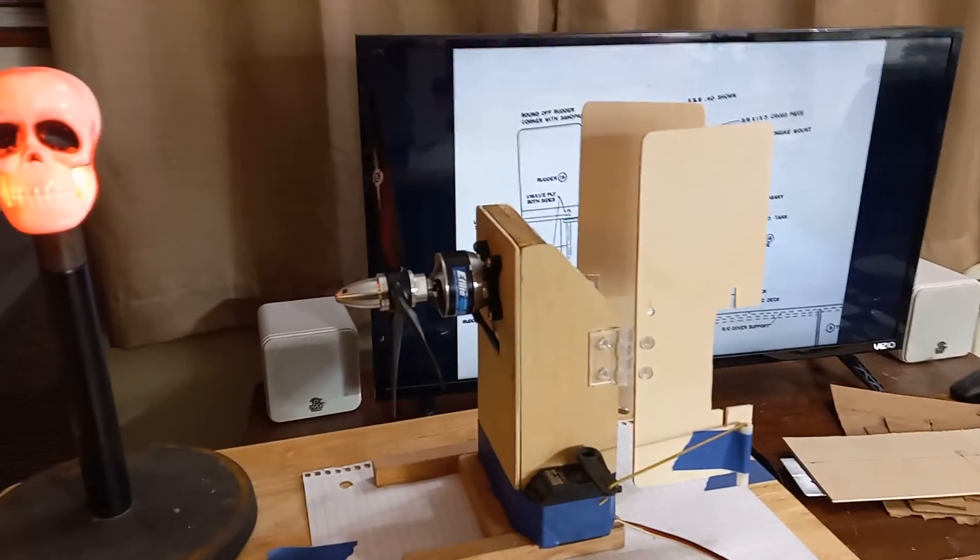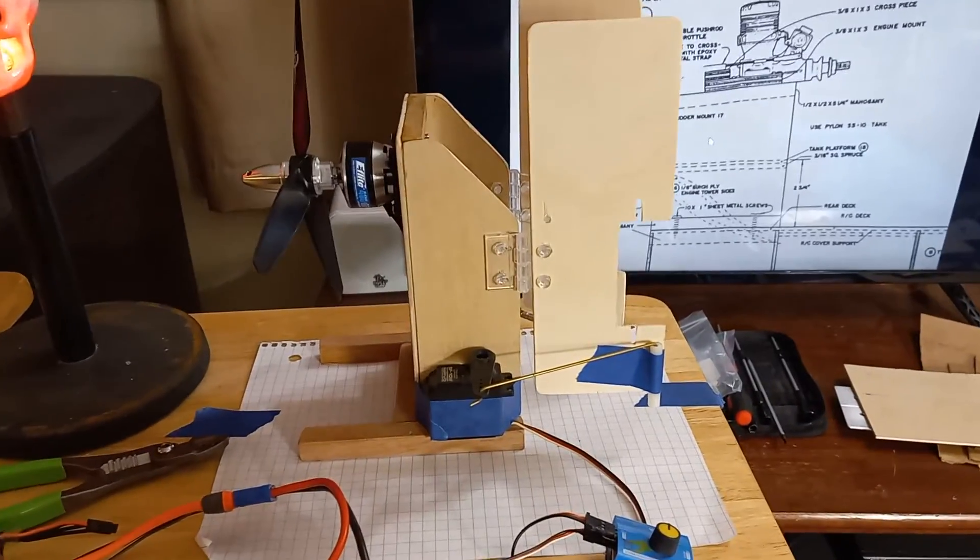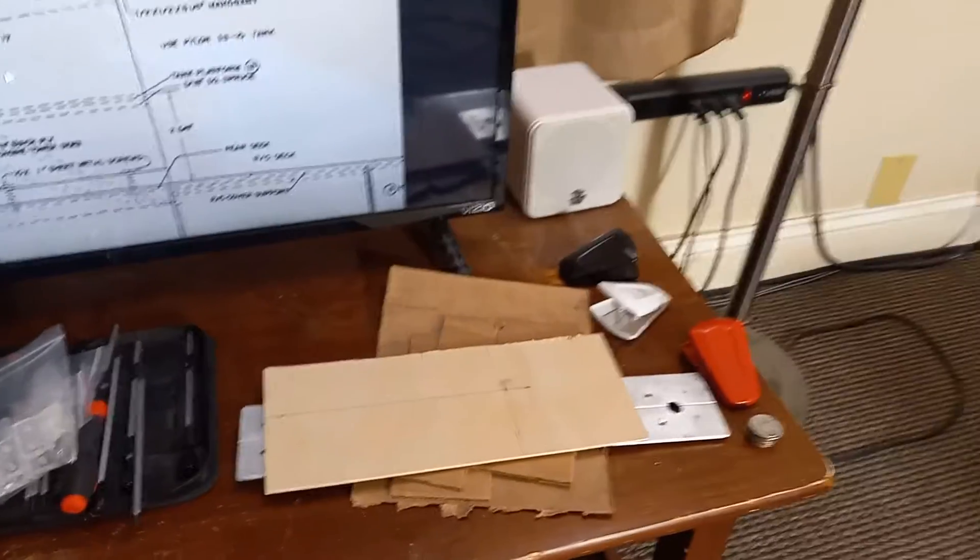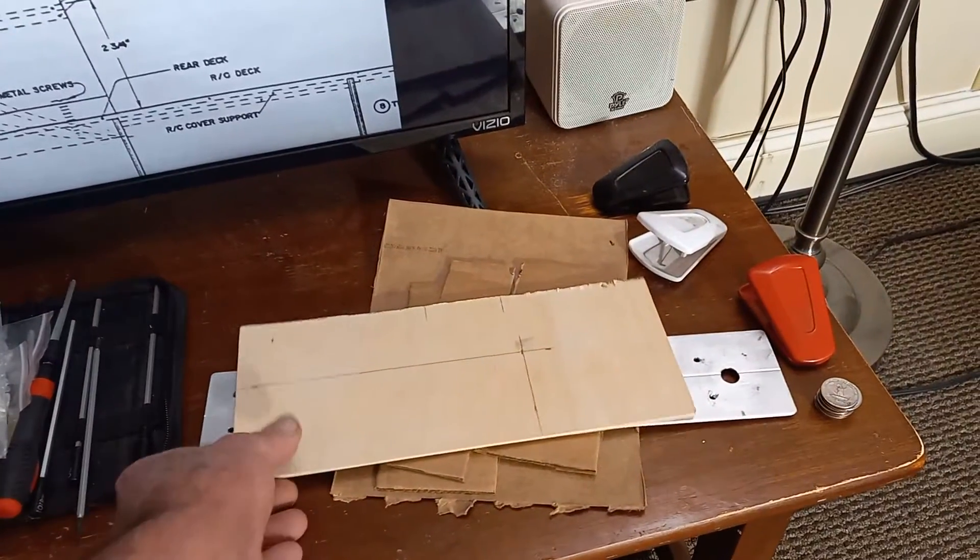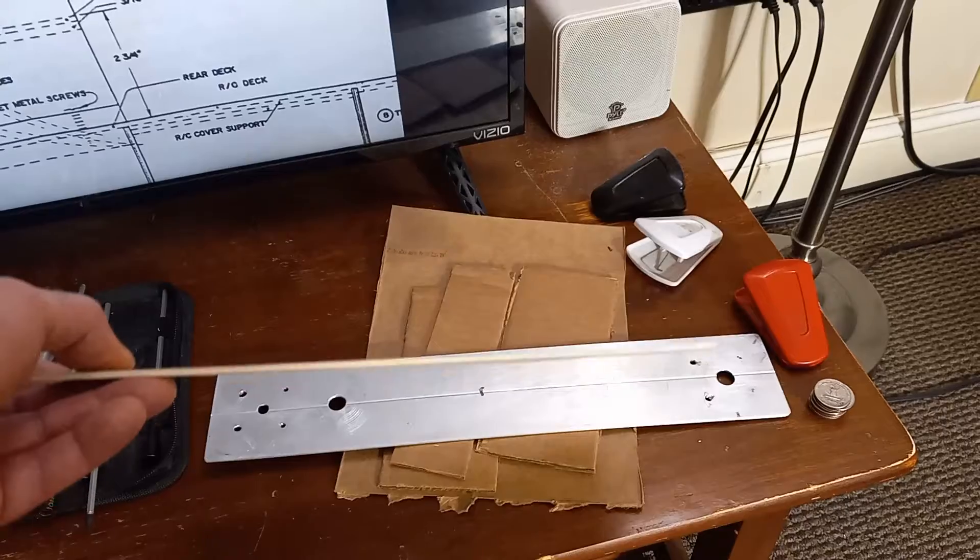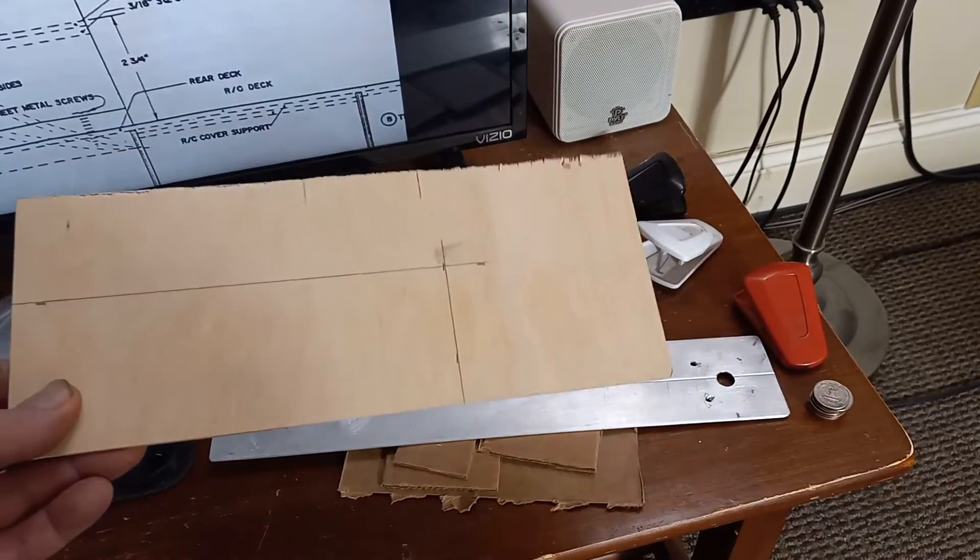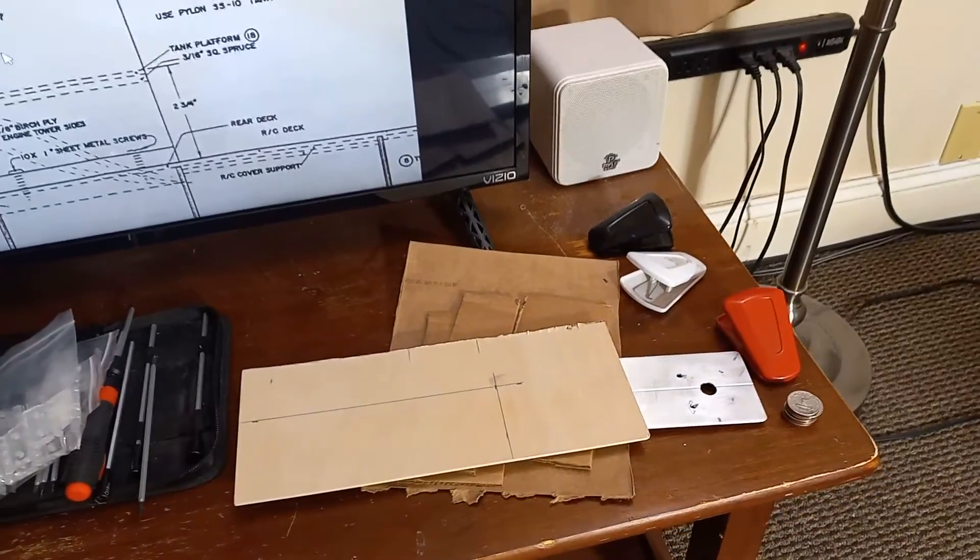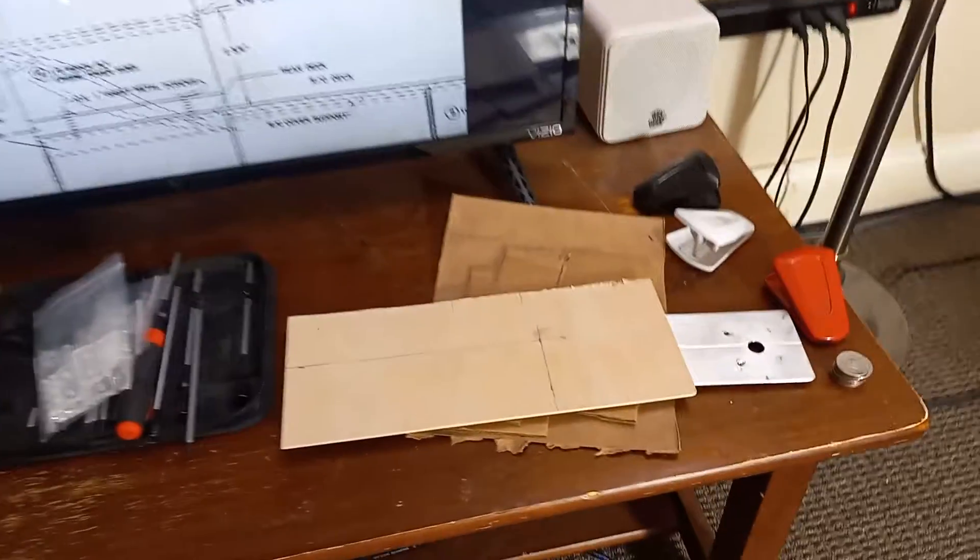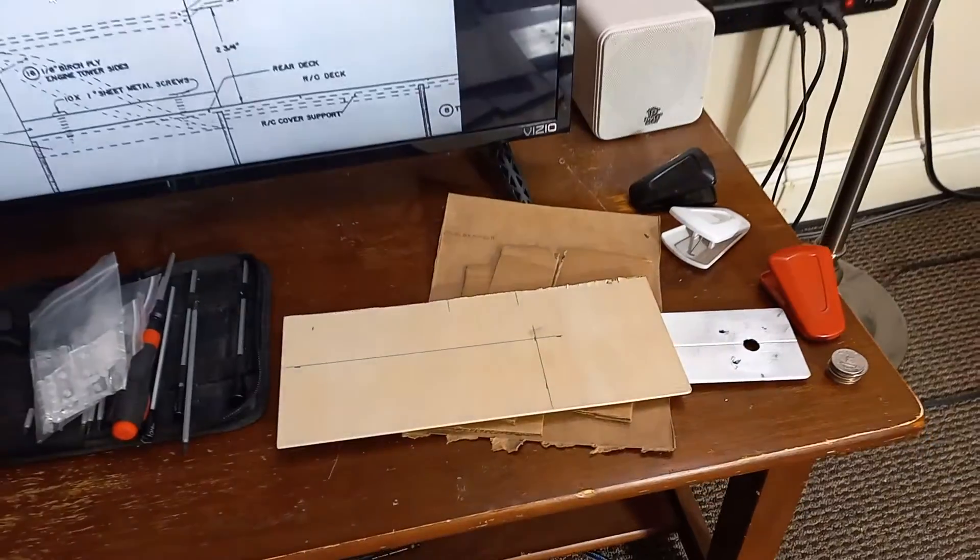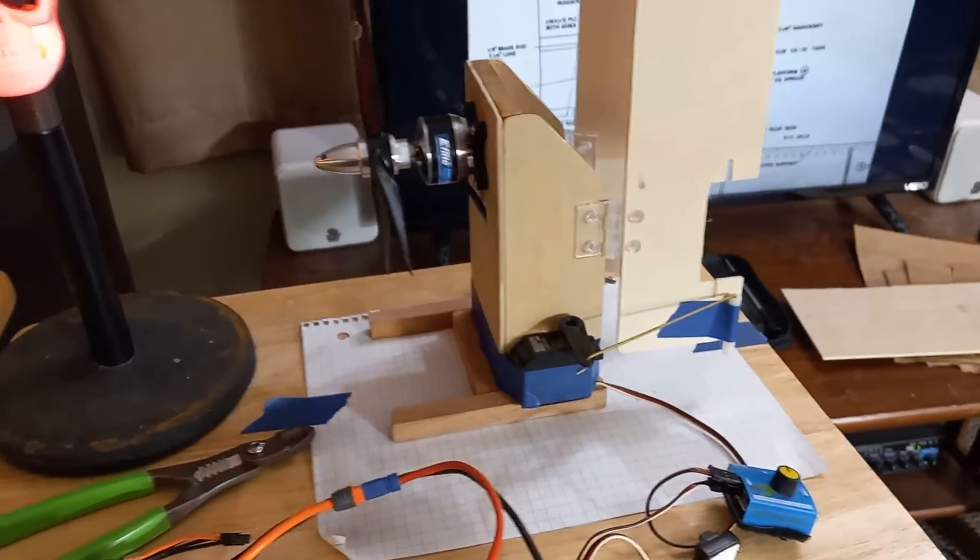So we went ahead and got some more of the plywood that the boat is made from. You can get this online. We got six sheets of this one-eighth inch birch plywood, 12 by 12 inch sheets for about 20 bucks online, and it works out good. You can see I have a rudder marked out I'm going to cut later, but this worked good for constructing the new motor mount.